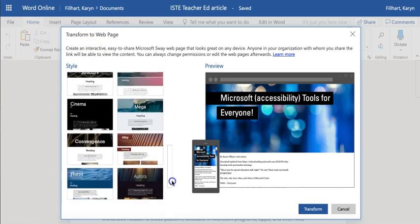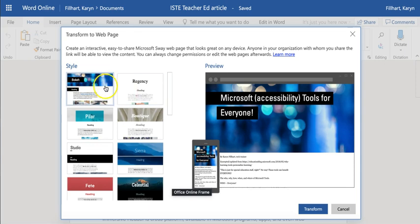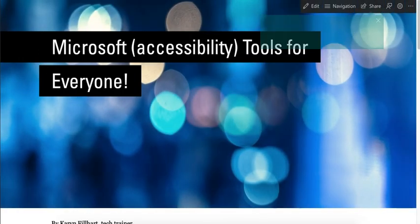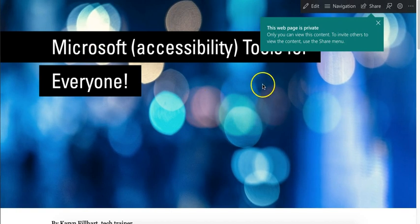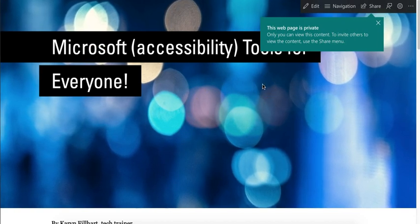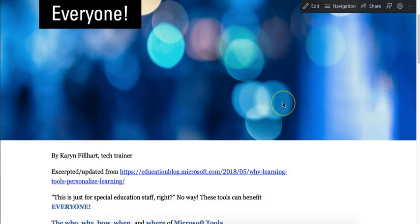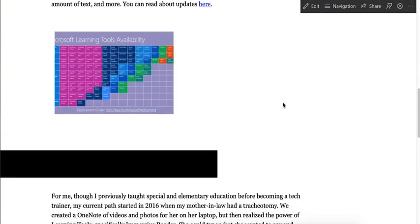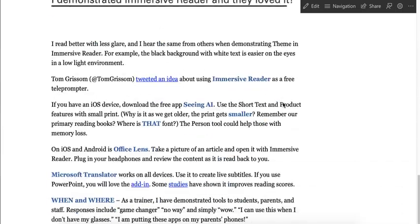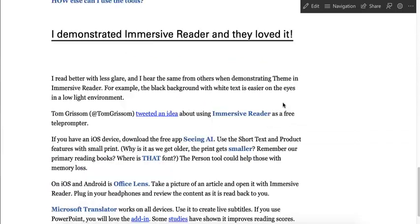Choose the style that you would like and click Transform. It now opens it in Sway Online. Now I can go in and make changes, edit — you can see it turned my boring Word document into a beautiful Sway presentation.